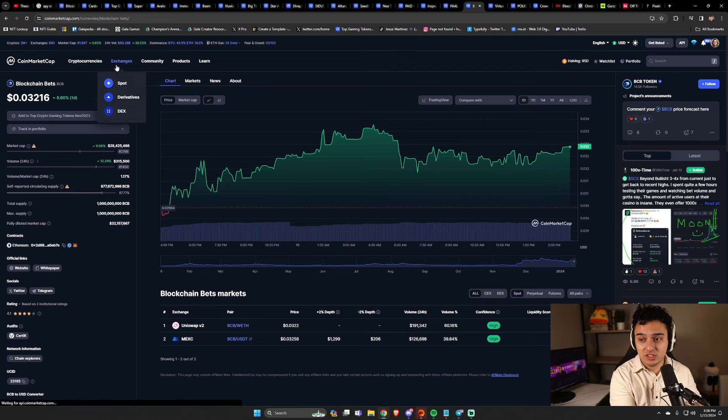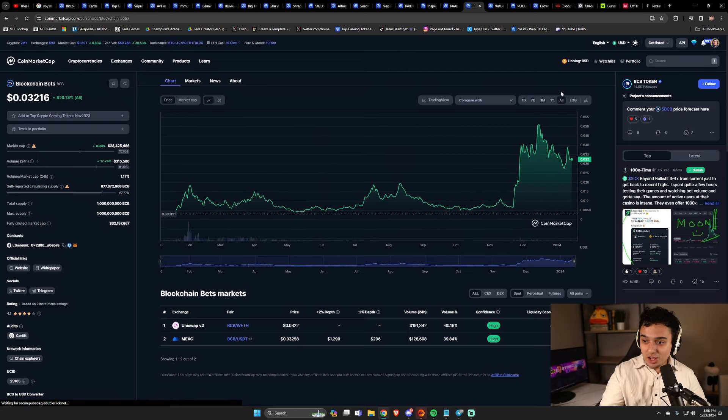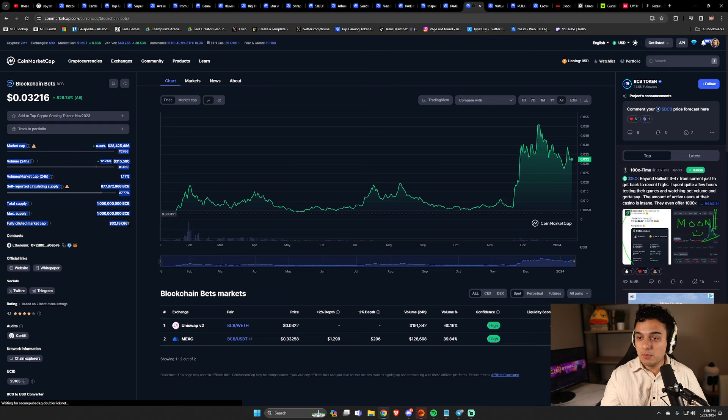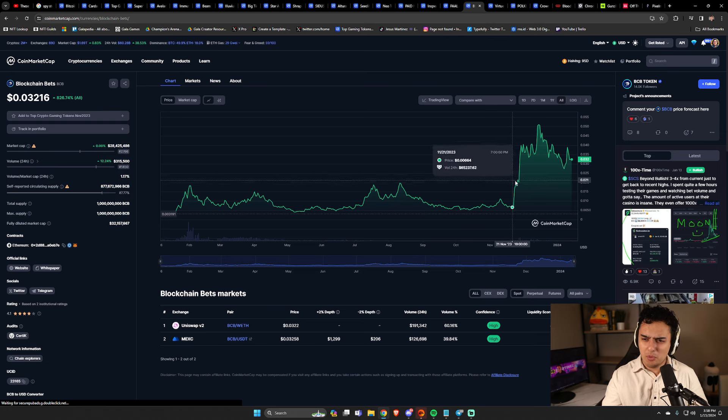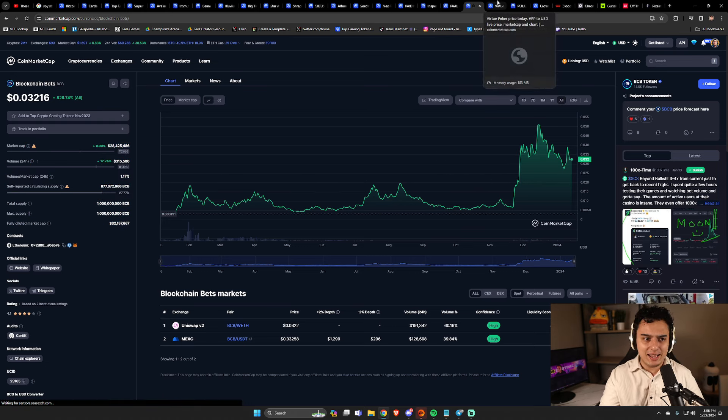Blockchain bets, gambling play. He thinks that blockchain bets is undervalued. And I mean, it's $28 million market cap, had a bit of a run. I remember when Alex Becker started talking about it back in the day.